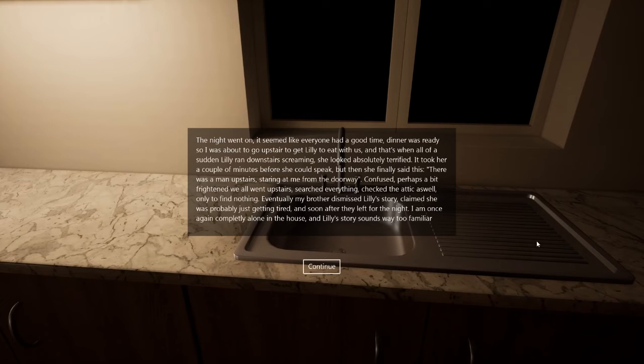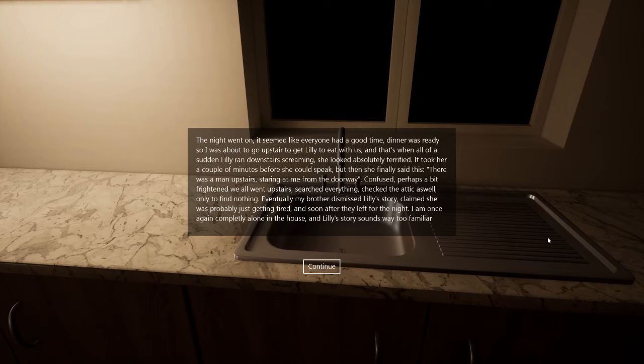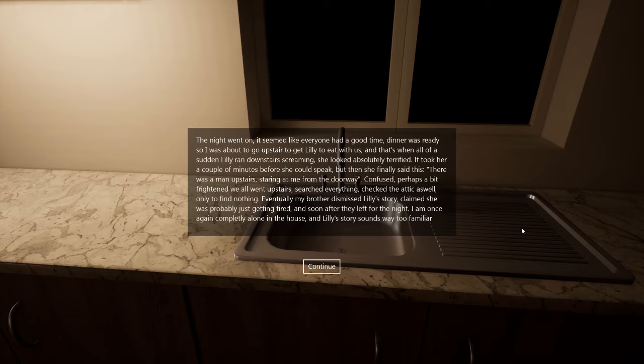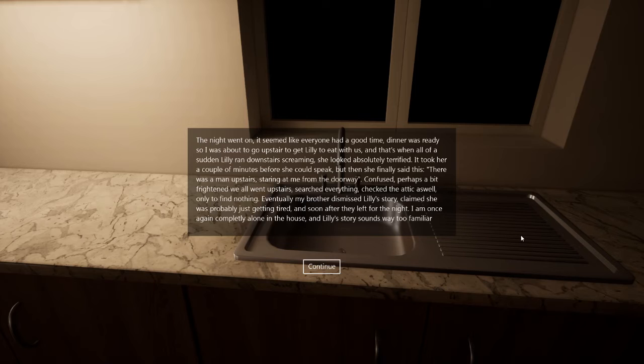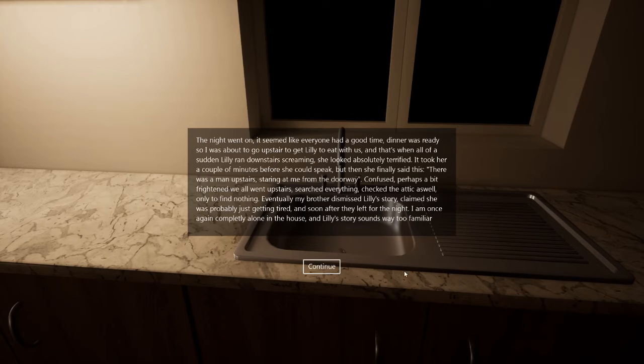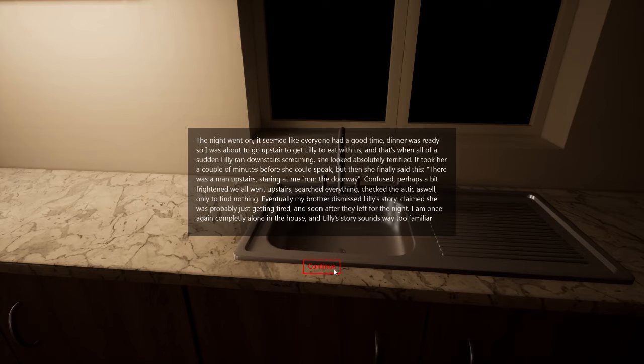Night went on. Seemed like everyone had a good time. Dinner was ready. So I was about to go upstairs to let Lily eat with us. And that's when all of a sudden Lily went upstairs down the stairs screaming. She looked absolutely terrified. It took her a couple of minutes before she could speak. Then she finally said this. There was a man upstairs staring at me from the doorway. Confused, perhaps a little frightened. We all went upstairs. Searched everything. Check the attic as well. Found nothing. Eventually my brother dismissed Lily's story. Claimed she was probably just getting tired. And soon after they left for the night. I'm once again completely alone in the house. And Lily's story sounds way too familiar.